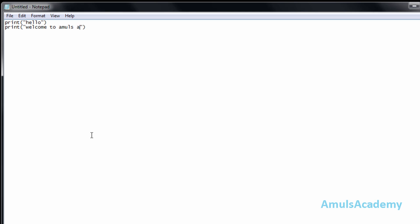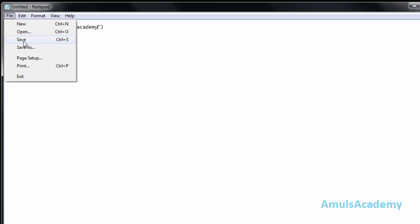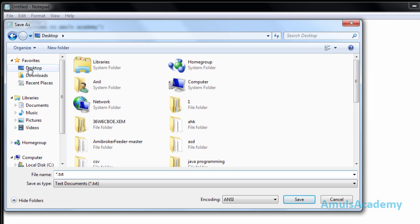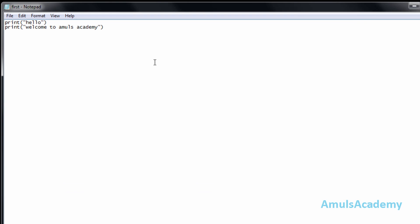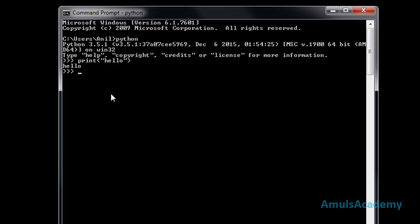We need to save this file. Go to File and Save, or press Ctrl+S on your keyboard. I will save my file on the desktop and give it a file name. I will use 'first' with a .py extension — that is the extension for Python files — and click Save.